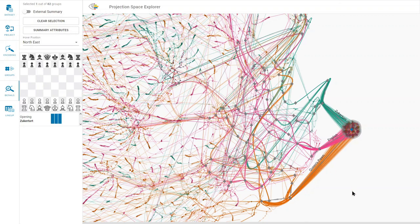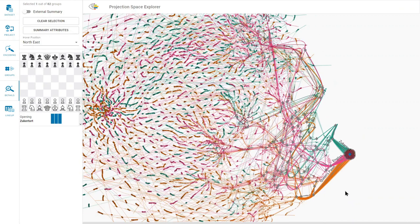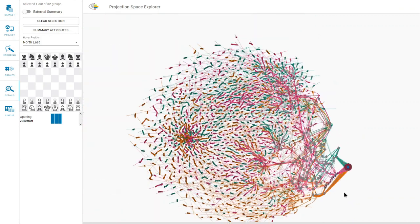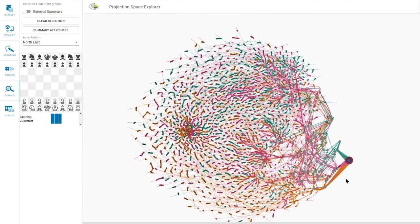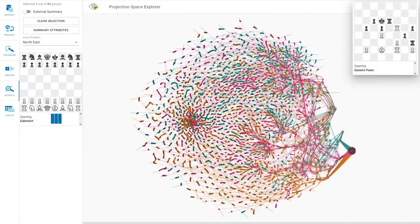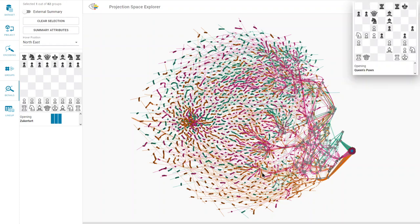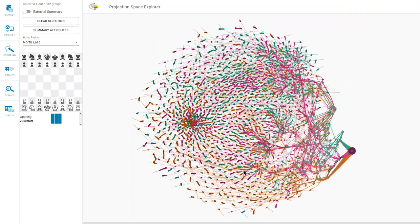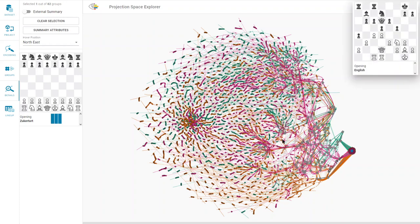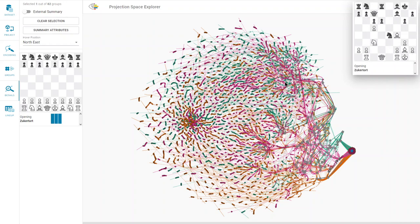The visual encodings and summary visualizations allow us to further explore the embedding space. In addition to these early game clusters, we can observe numerous middle game clusters in the embedding. In each cluster, we see castling moves in a summary visualization.